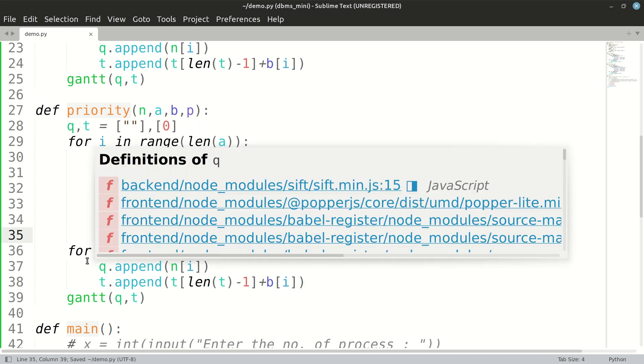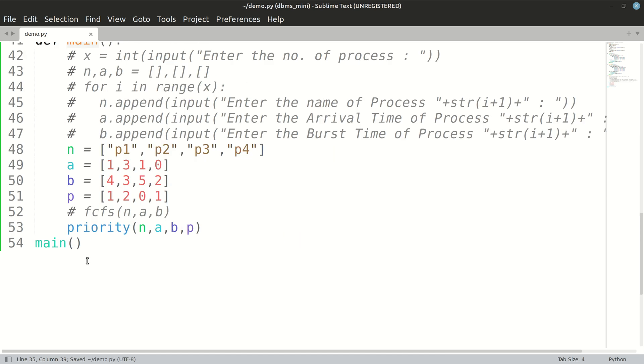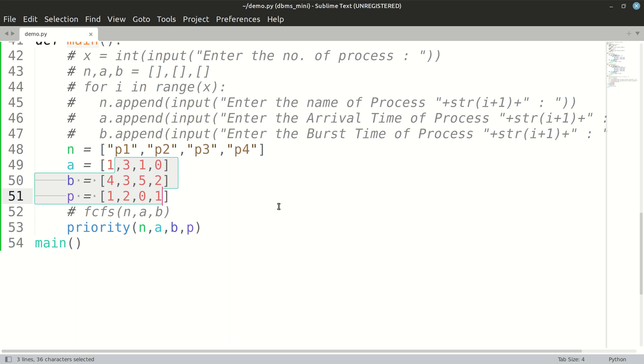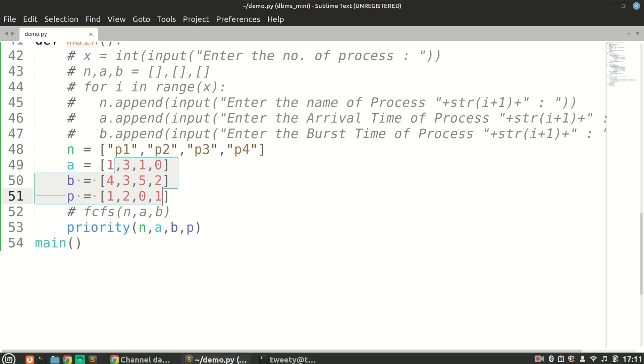Now let's check what should be our output. Our output should be at zero. This is non-preemptive, so we are not going to snatch the CPU from any of the process. So at zero, p4 begins execution for two amounts of time.